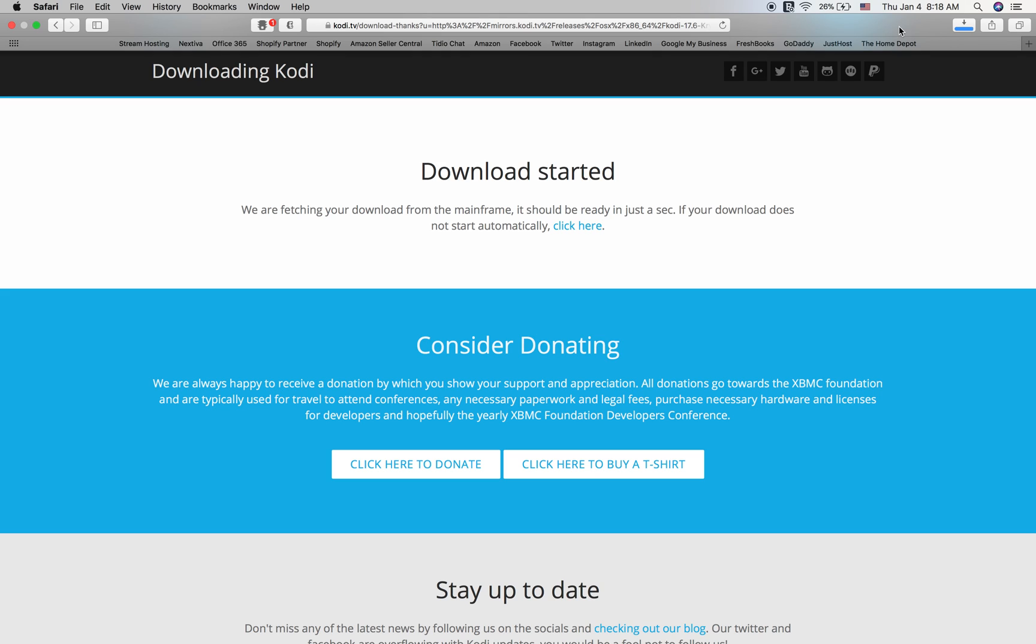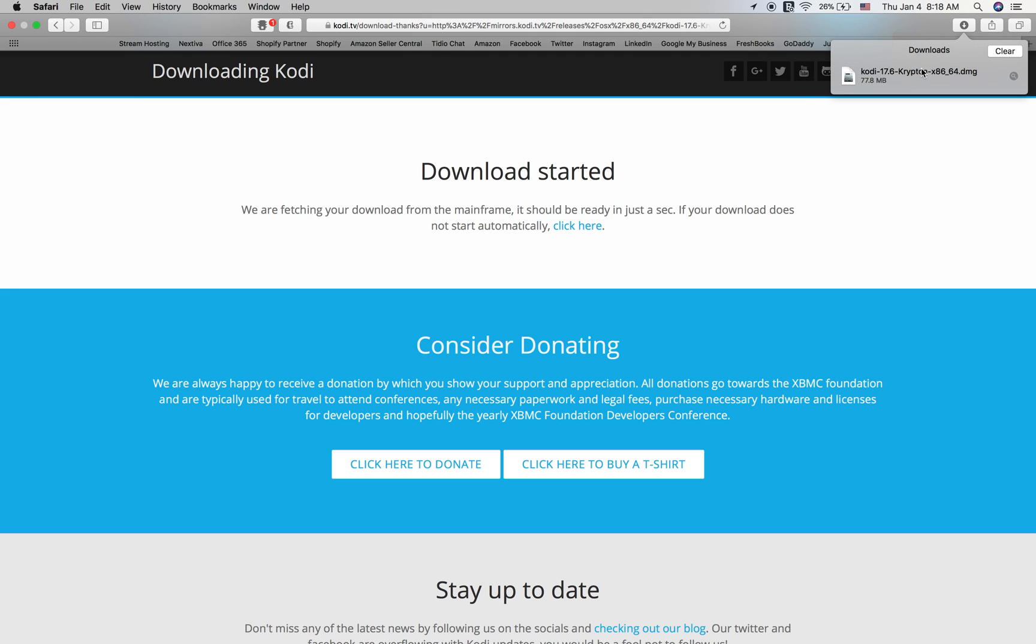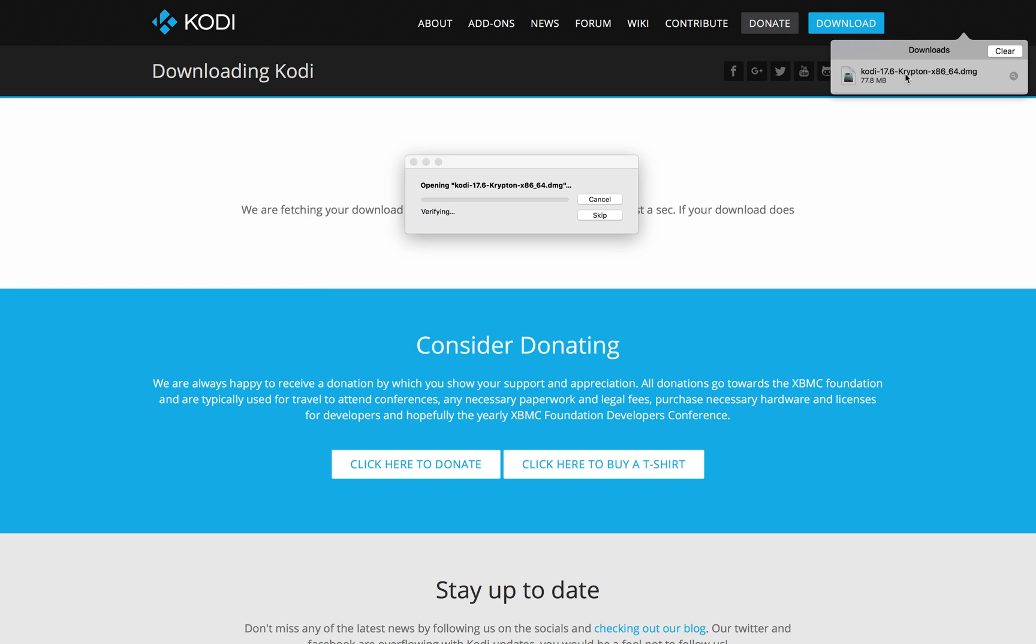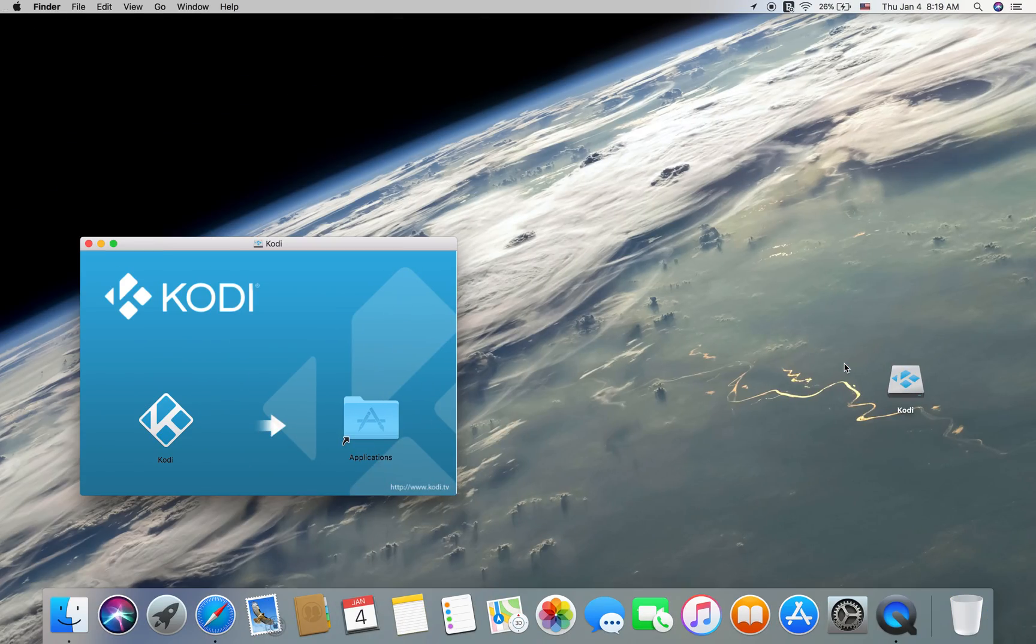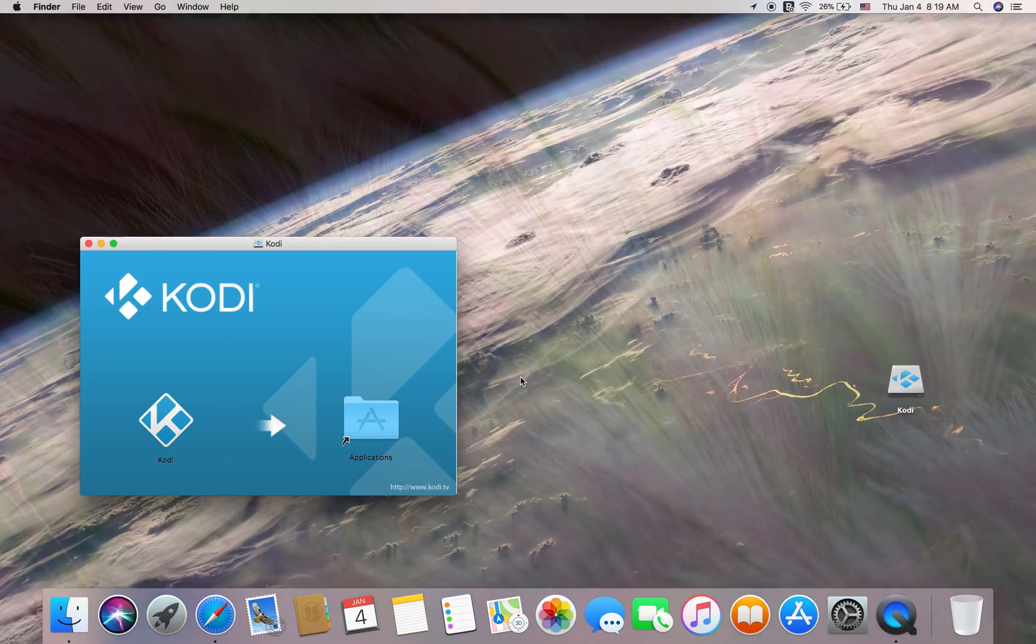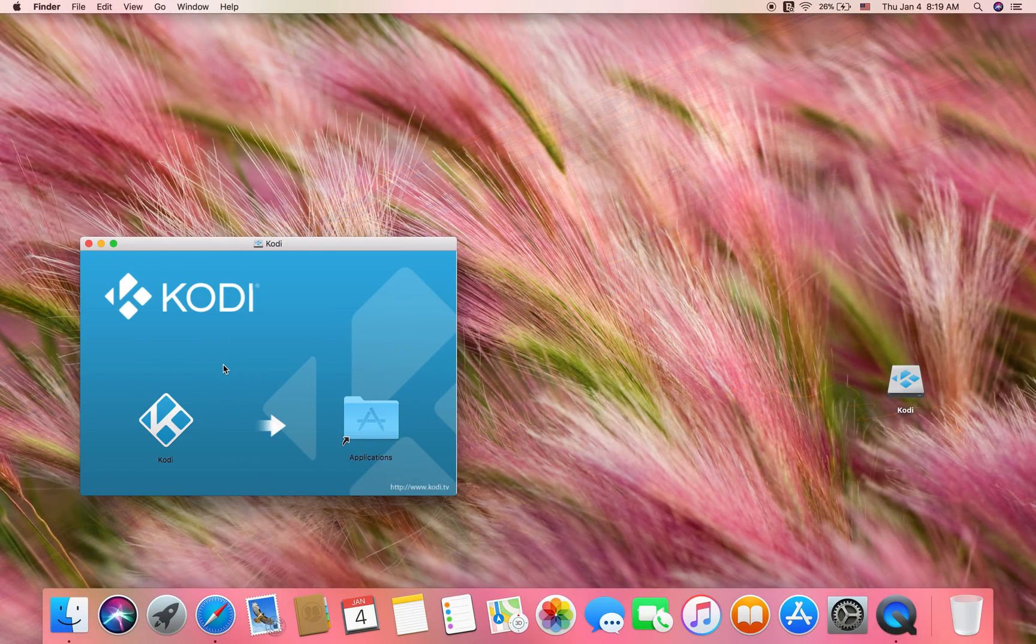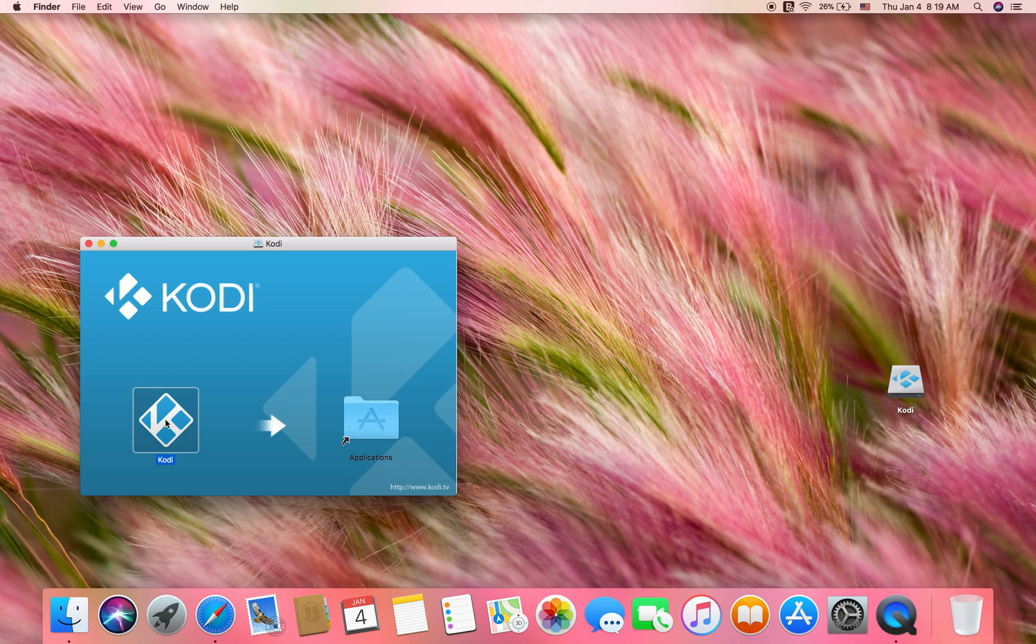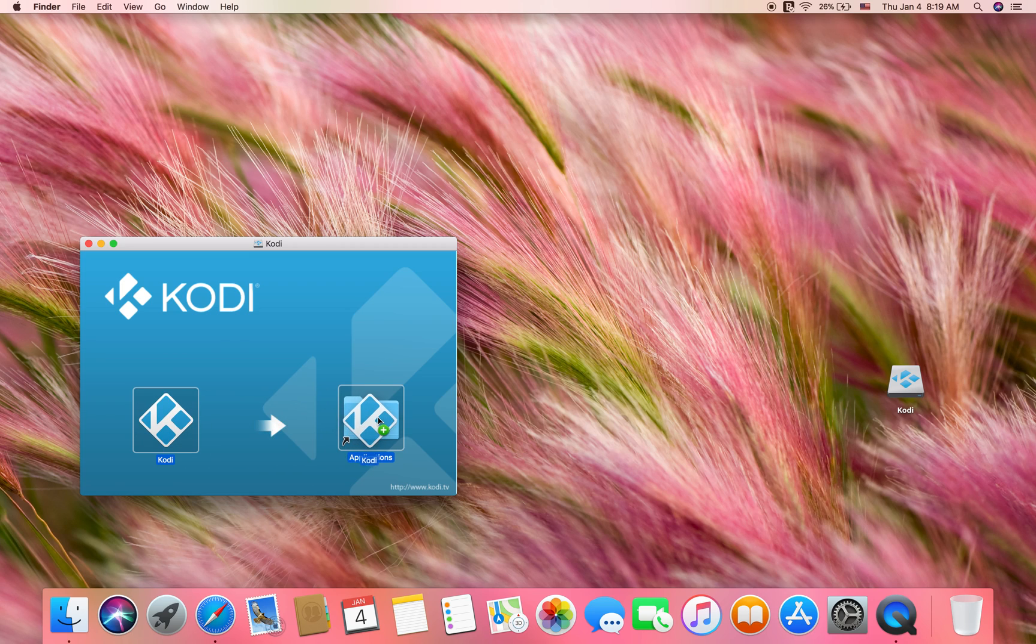That's now downloaded. I'm going to double click this here to open the file and then you'll get this screen here. Simply drag this, click and hold, and then drag it over to applications and drop it in.